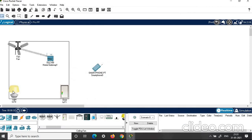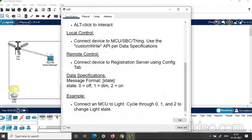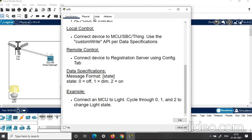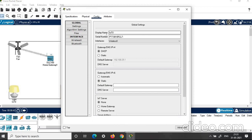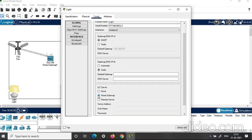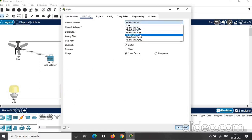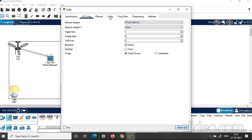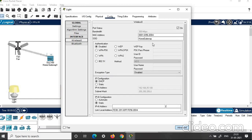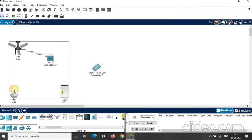Next, click on light. Read the specifications once — how you can control it and access it. Then click on configuration. Give the display name as light. Set the IoT server to home gateway. Click on advanced, IO configuration — check whether it is connected to 1W wireless. Then click on configuration, choose wireless, and set the password: 'get connect'. Now the light will get connected to home gateway.